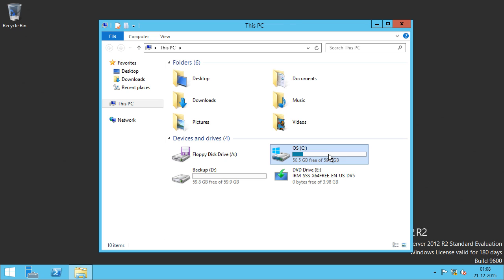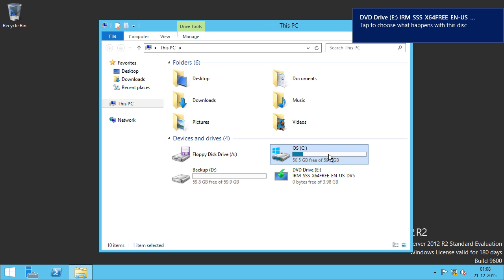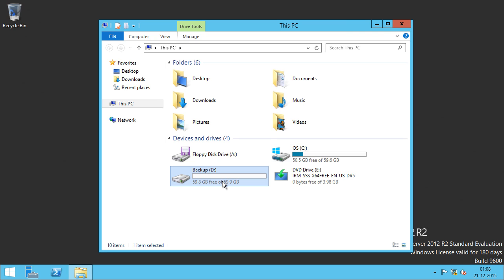I have a C drive which has operating system files including my Active Directory NTDS database and log files, and then I have a D drive which is a dedicated drive used only for backups.